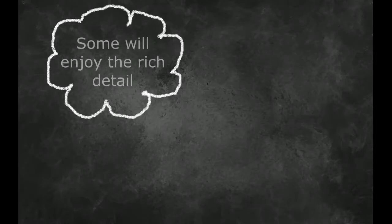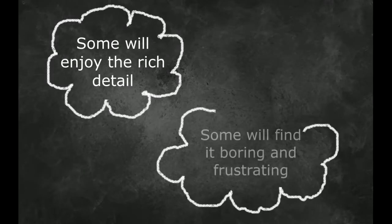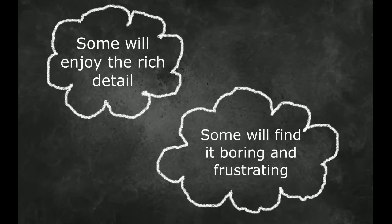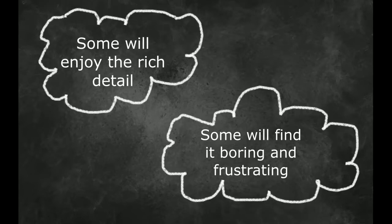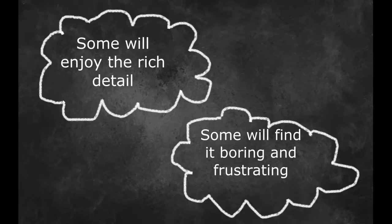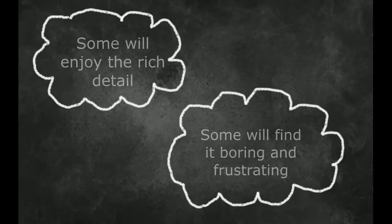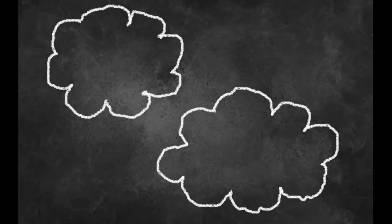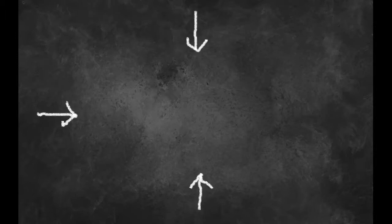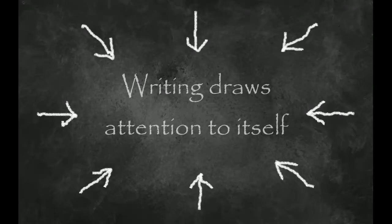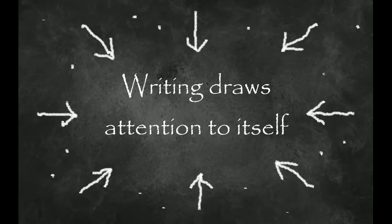Some readers find long, rich and detailed works highly enjoyable, while others are left bored or frustrated with the slow pace of action and storytelling which results. This novel is highly focused on the sounds of language and words, and thus the writing draws a lot of attention to itself.